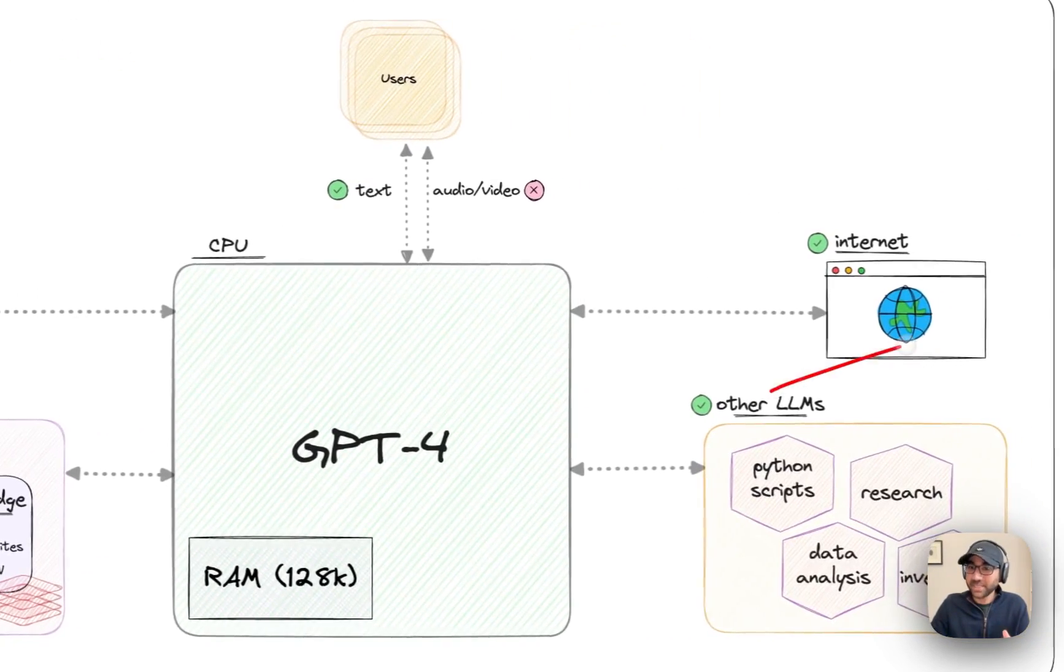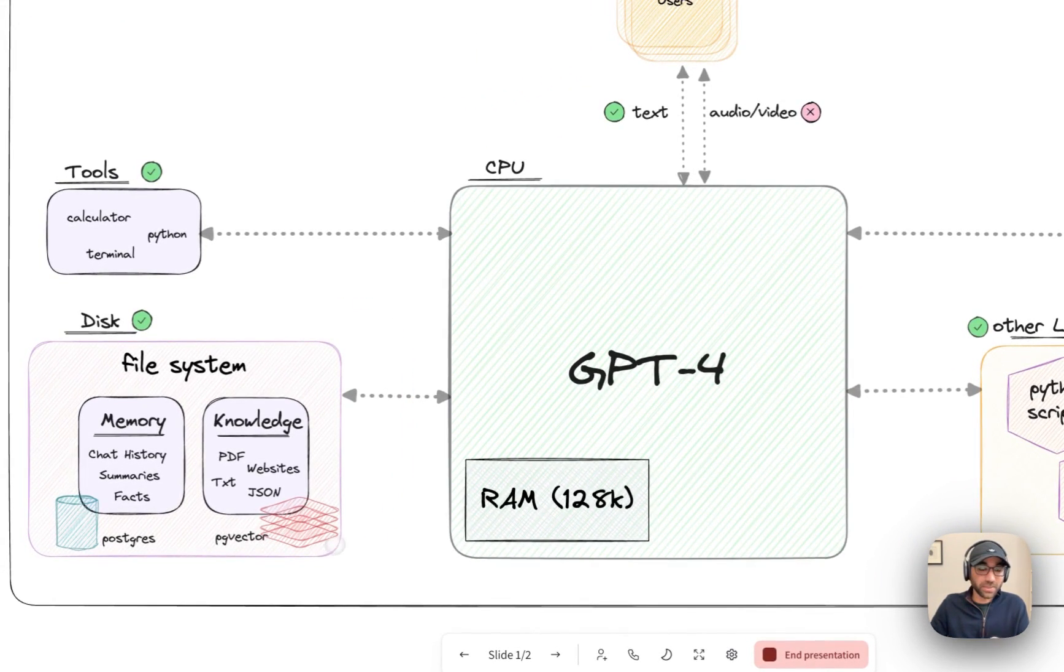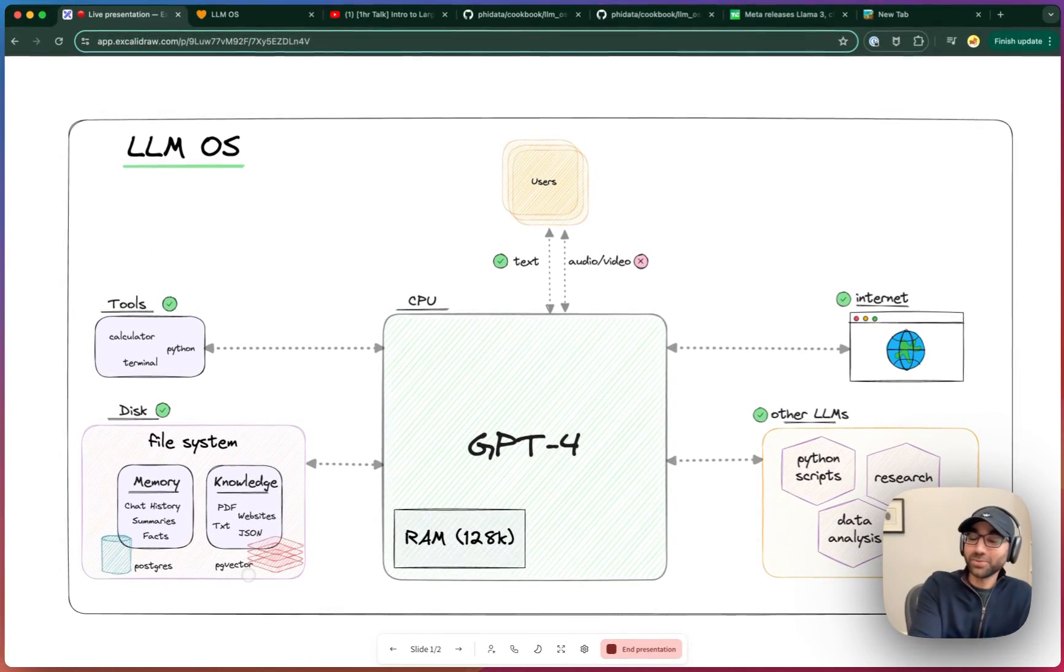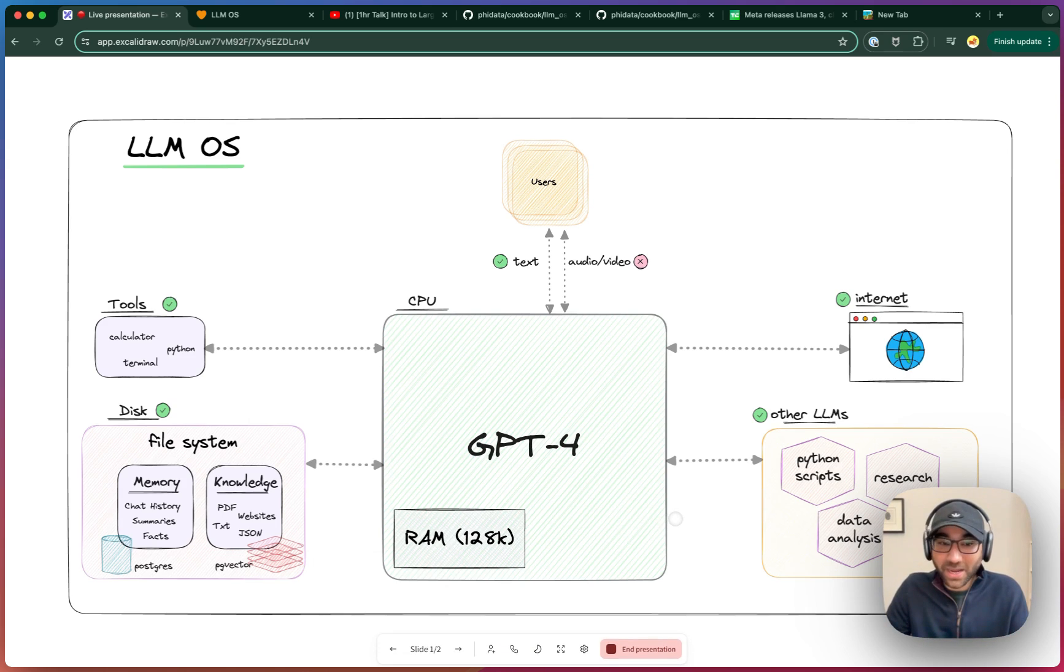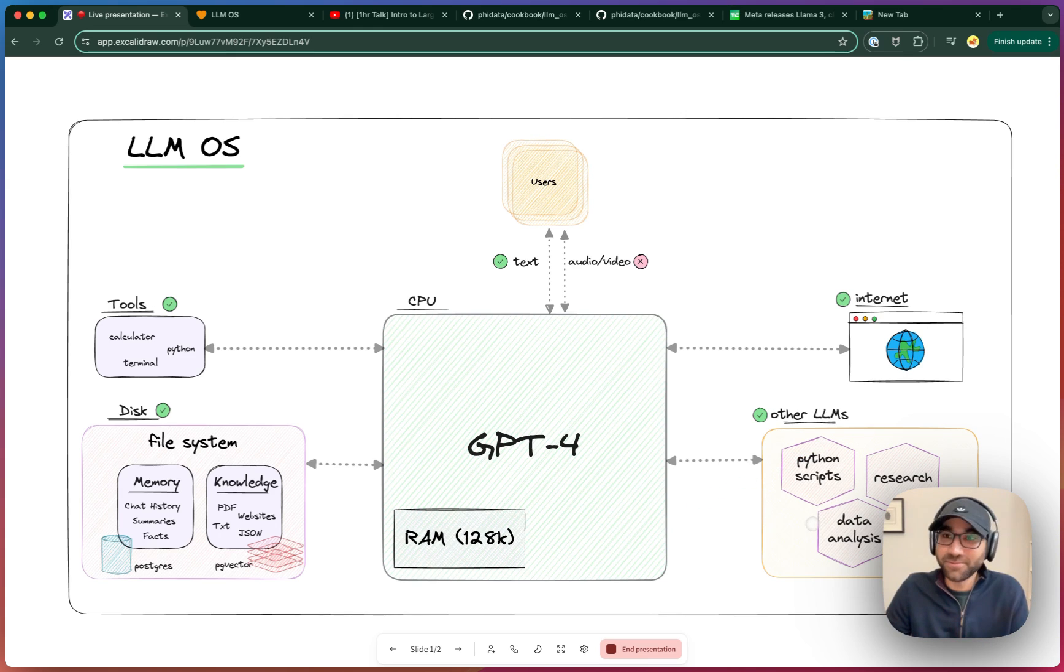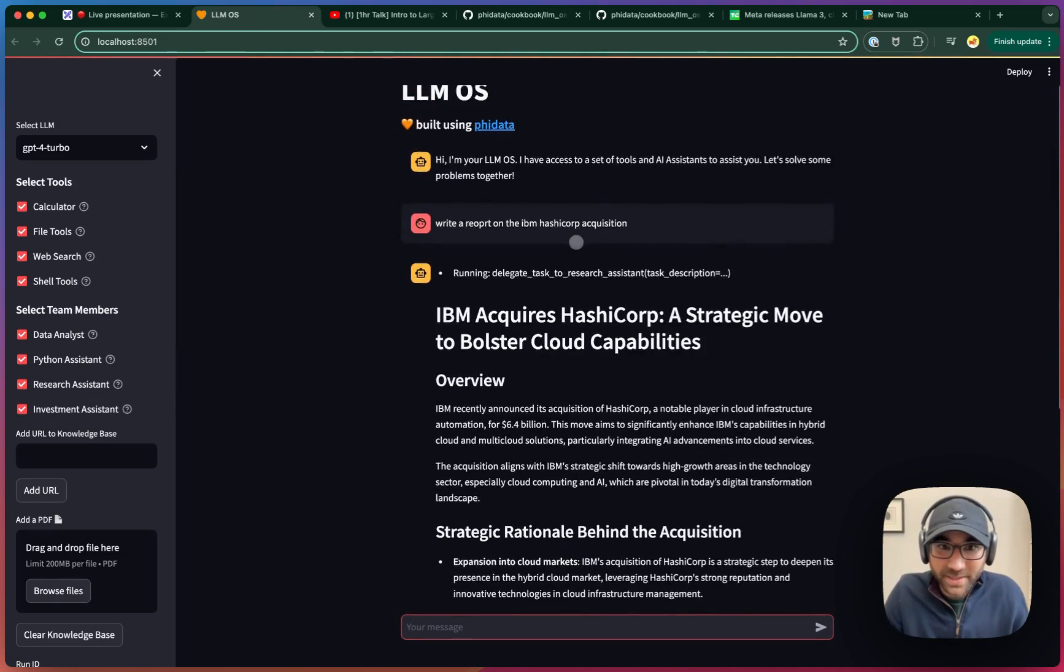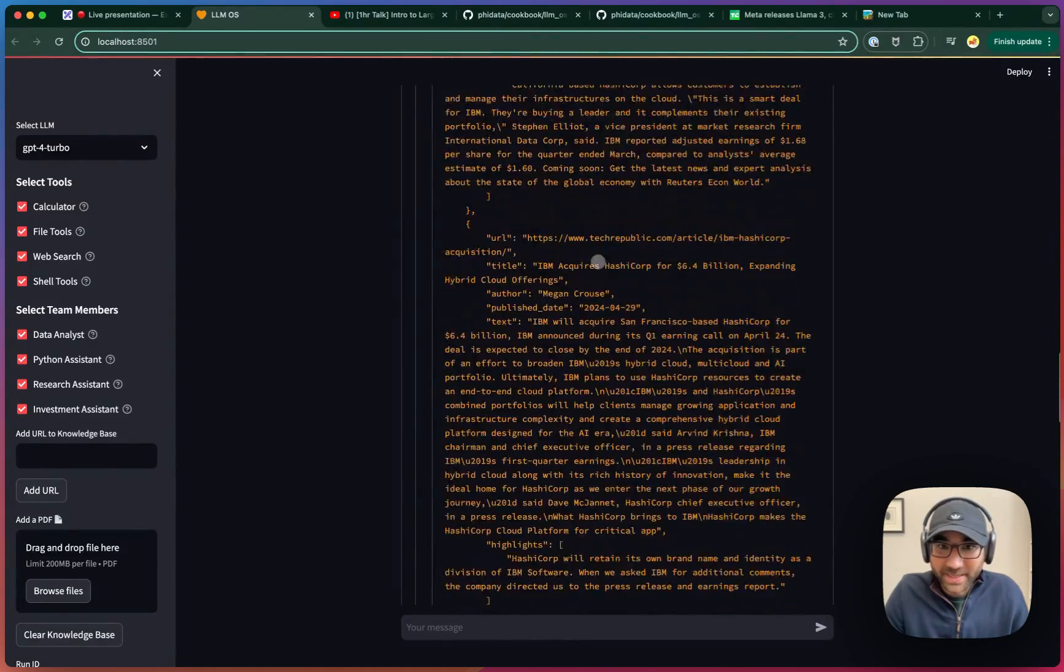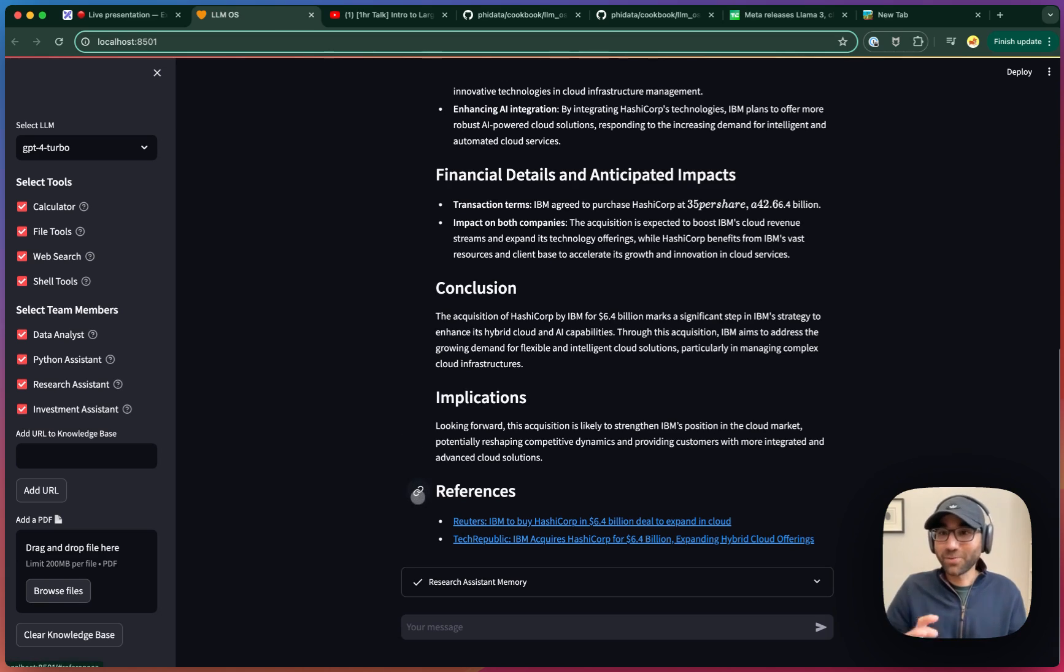And it can delegate tasks to other LLMs as well, which is just fascinating how fast we're moving with this. Here's the report it generated. And then it's also showing me what's happening behind the scenes with the research assistant. I'm not going to go into too much details. You should play around with this, but obviously with very low expectations.